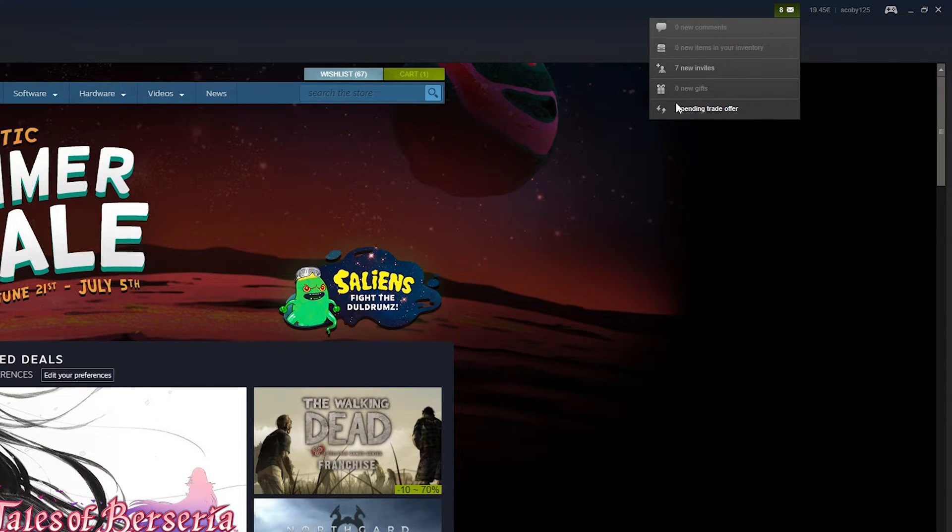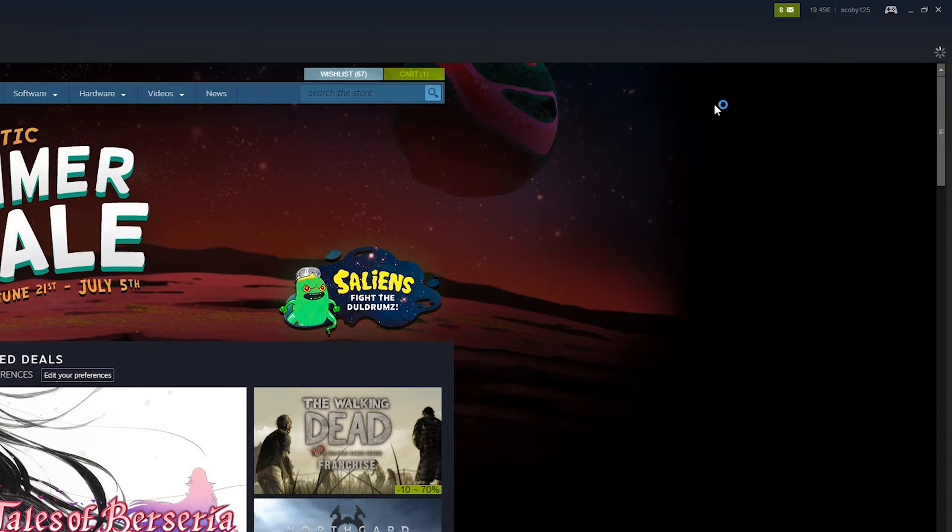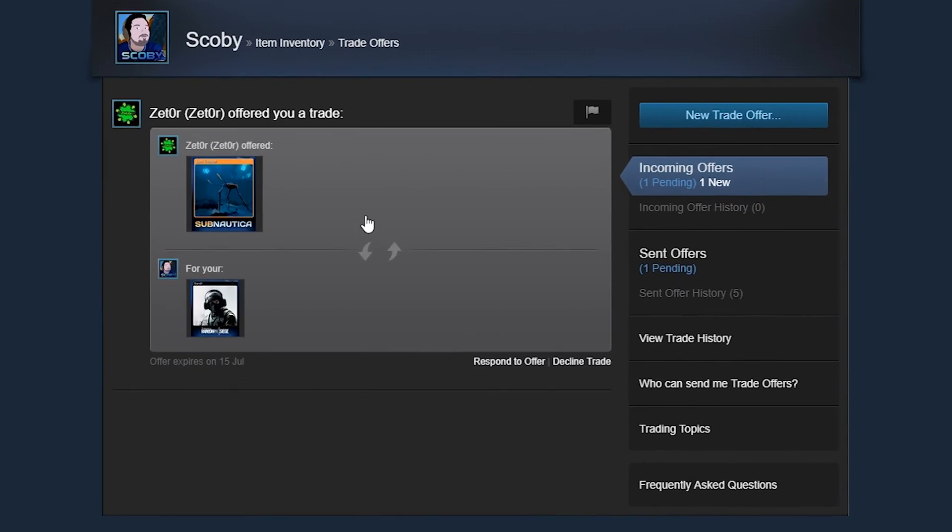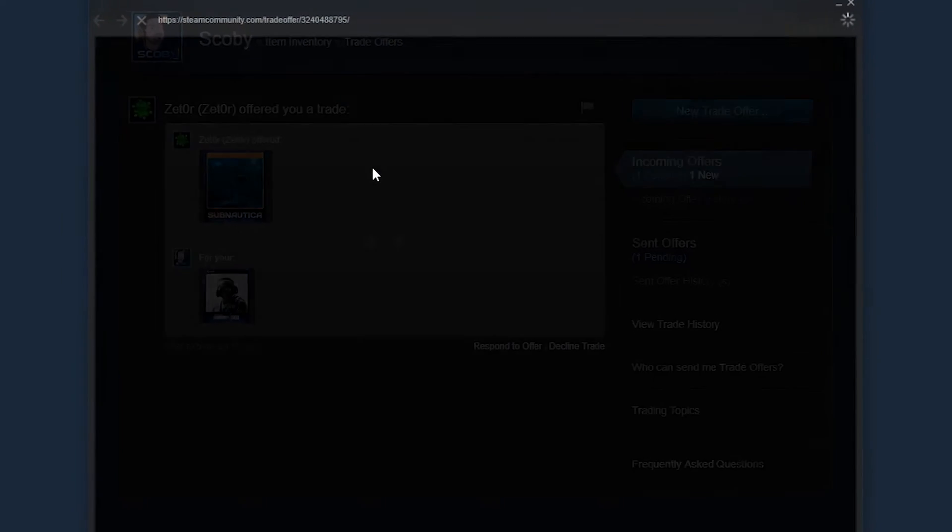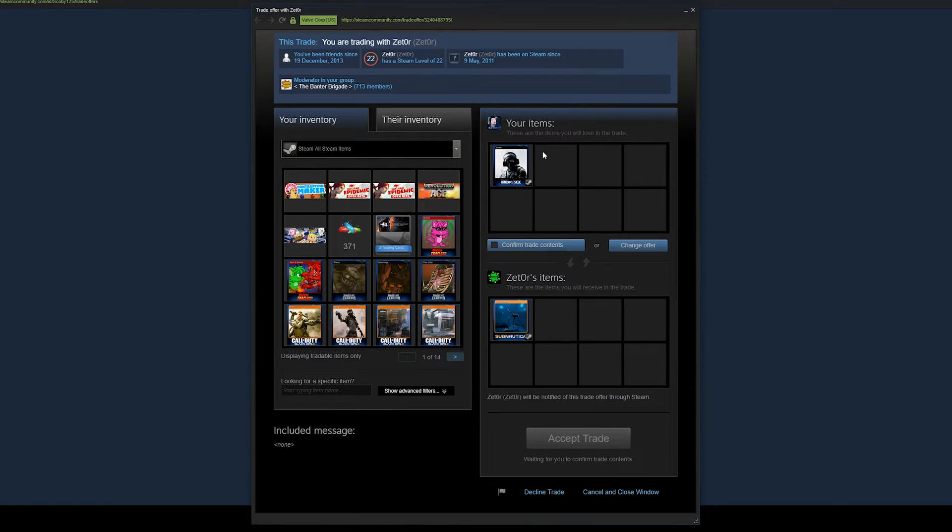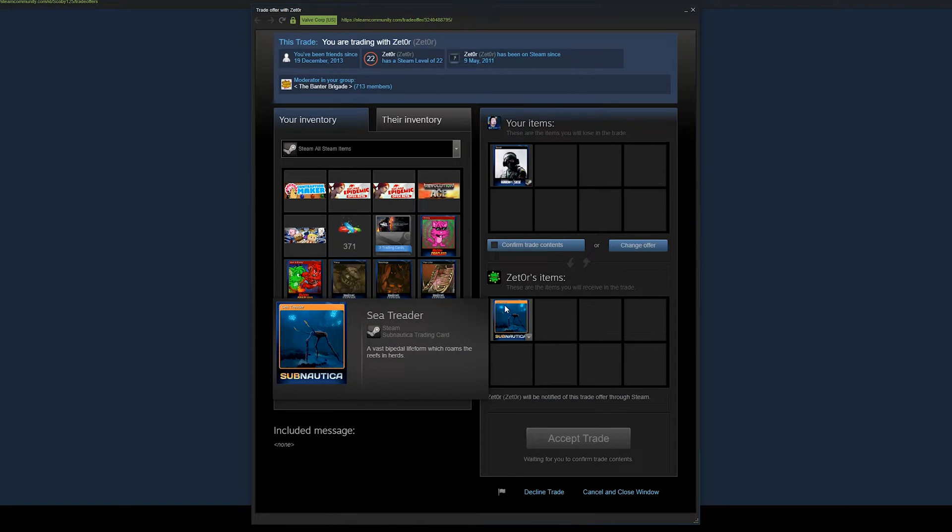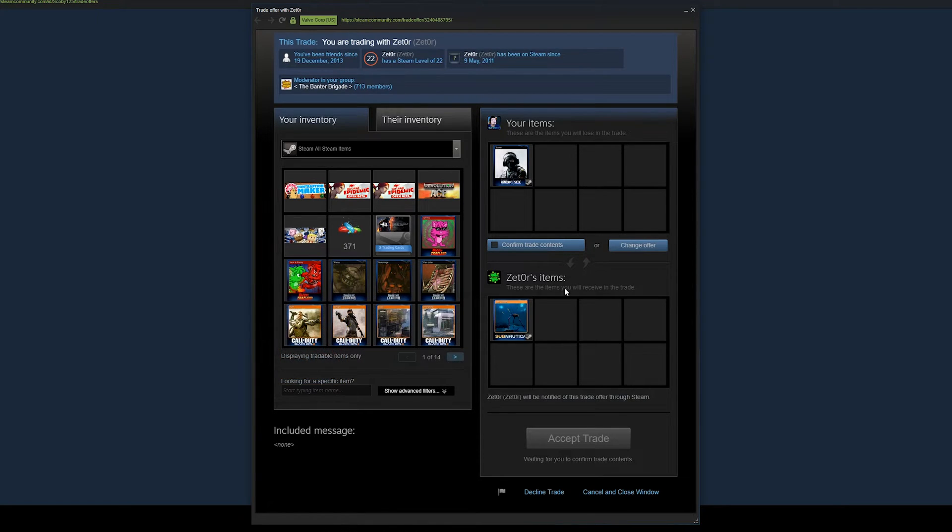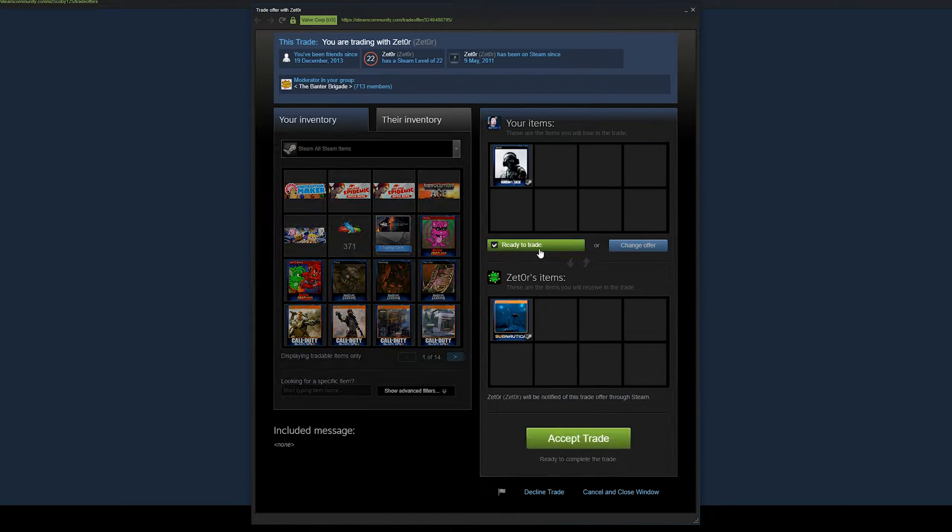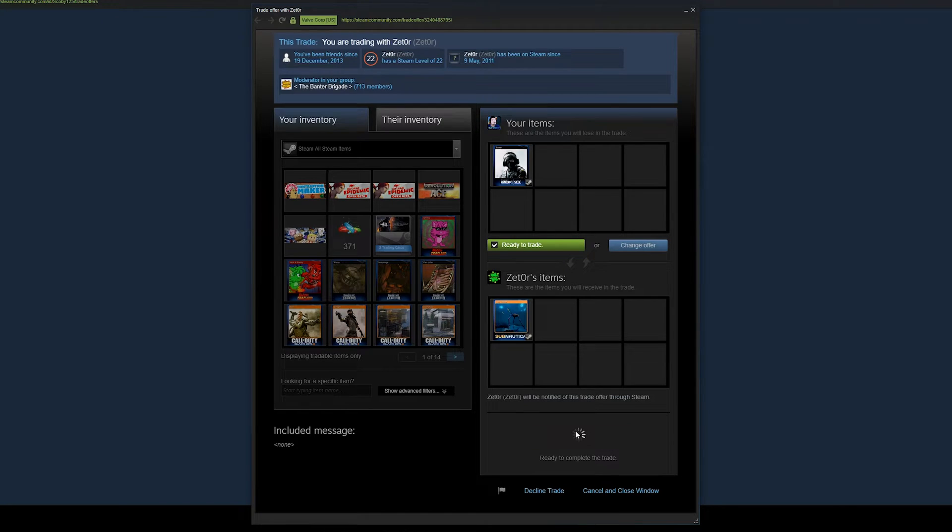Then we're going to be looking for the pending trade offers right here. Once we come to this page we should see all currently pending trade offers. What you want to do is click on the offer you want to respond to. It will highlight the current items that are going to be accepted in this trade so you can see the items you're going to be trading and the items you're going to be getting. If you're happy with the items, all you want to do is click confirm trade items, click accept on the bottom, and then your items will be accepted.